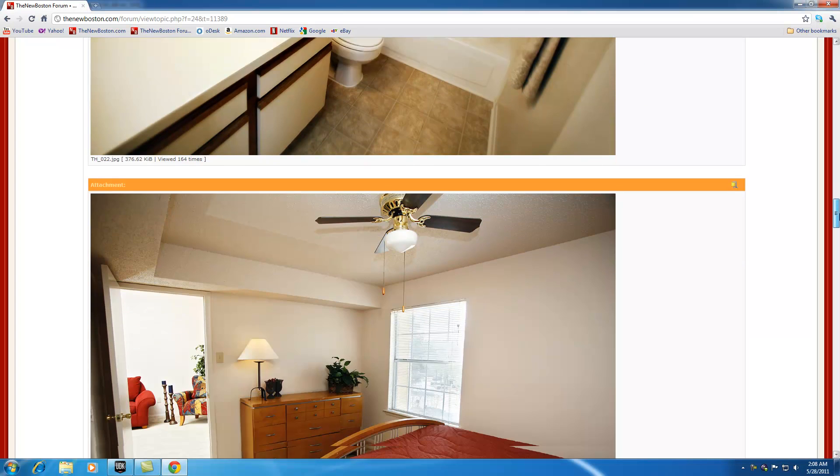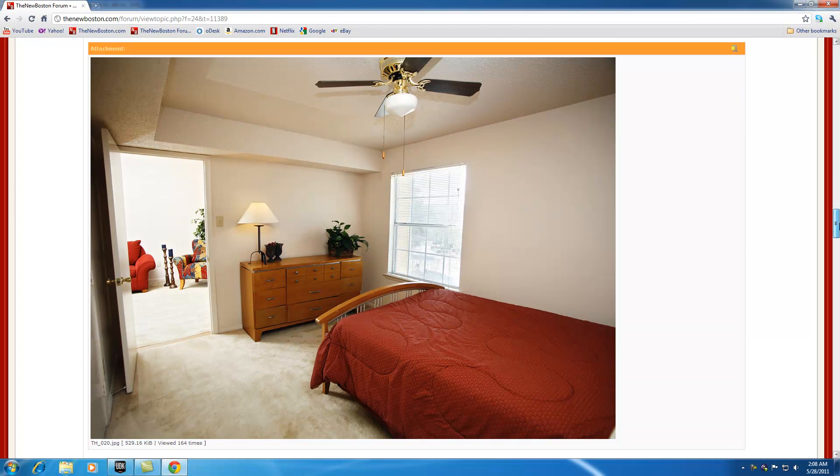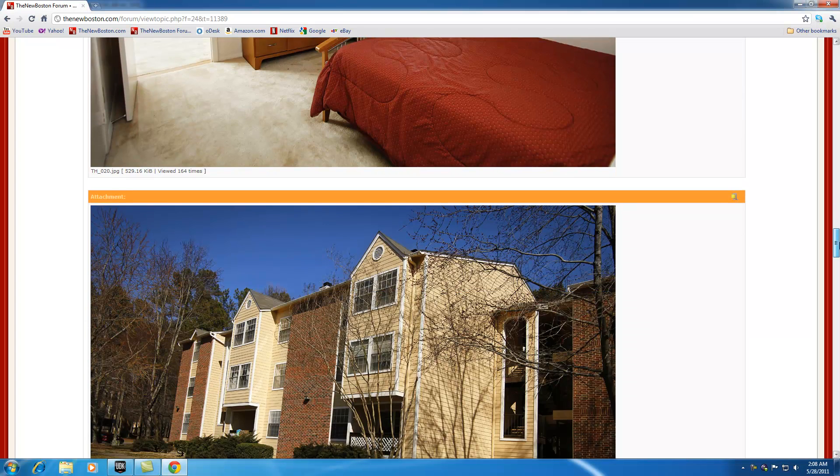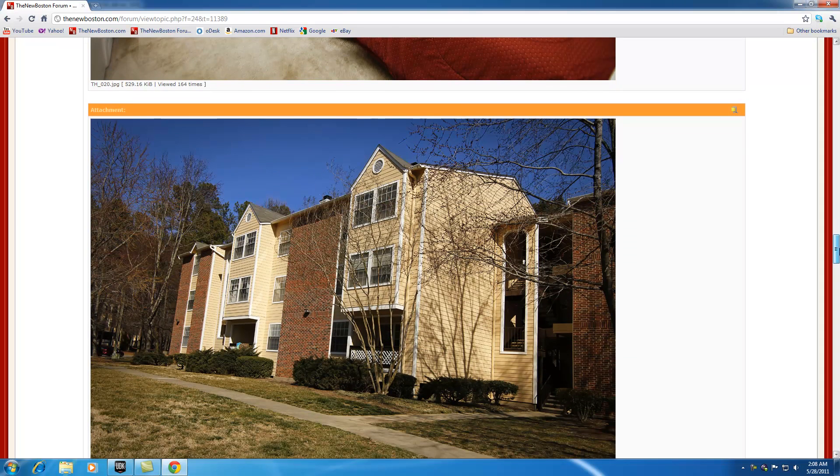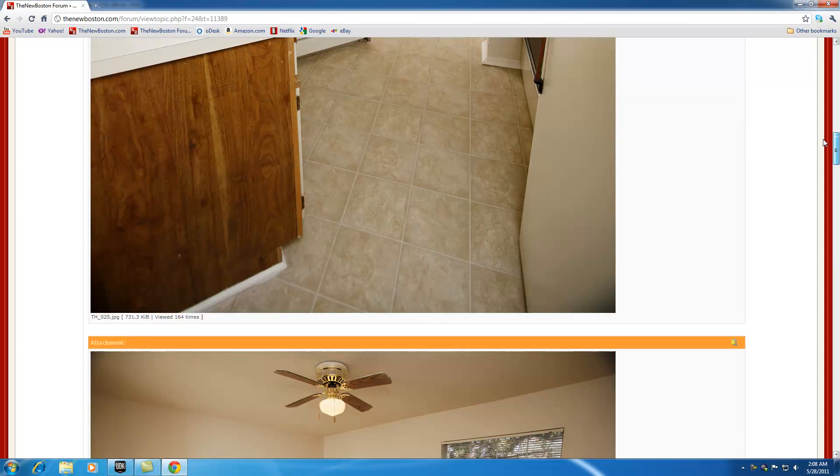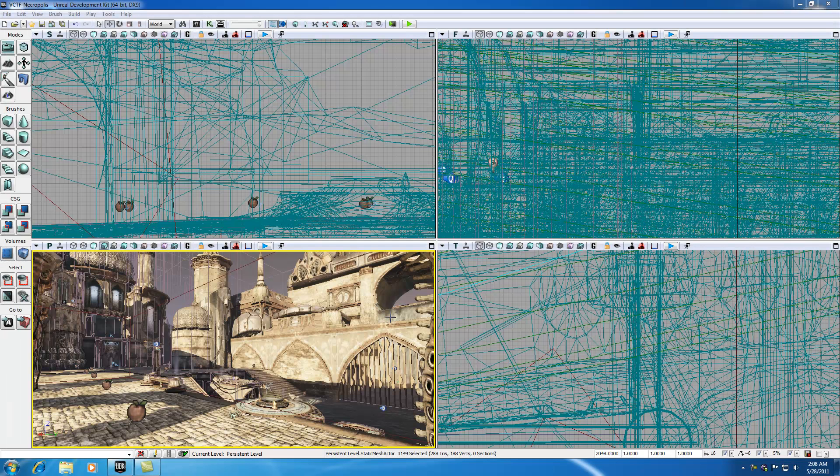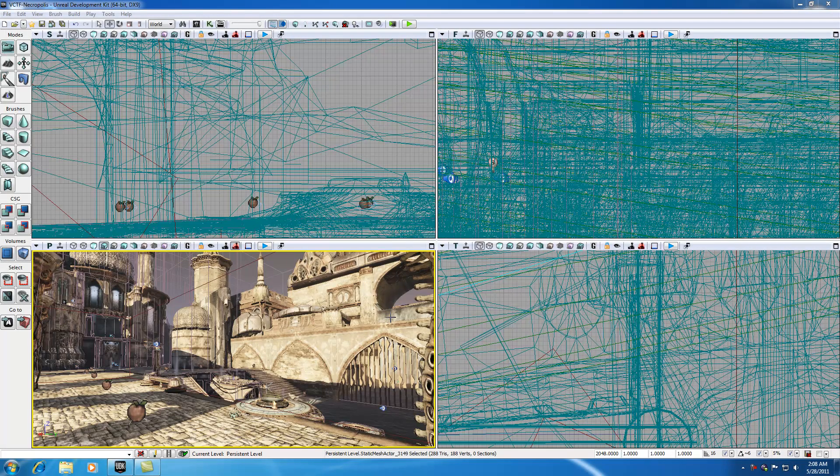I posted some pictures up on my forum. I live on the 3rd floor right there, and if you guys are not a member of my forum I would recommend that. If you have any questions about any of these tutorials you can ask me there and I'll be happy to answer it for you.